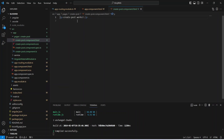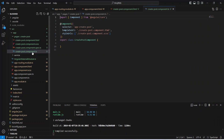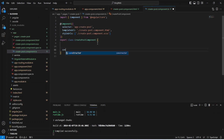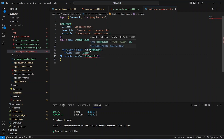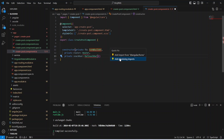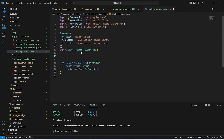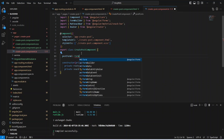Now let's go to create-post.component.ts. We will create a constructor and inject FormBuilder to build the reactive form, Router to redirect the user to other components, and MatSnackBar to show messages. We click quick fix to add all missing imports.